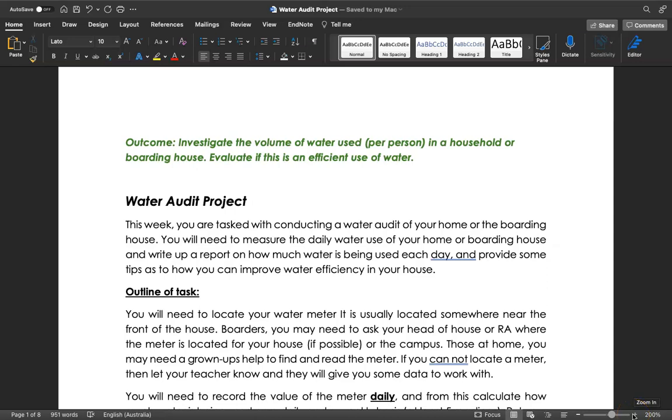Hello there Year 7. I wanted to just spend a quick minute with you to explain this water audit project which you'll be doing while you're on your remote learning journey away from school. One of the outcomes we need you to achieve is to investigate the volume of water used per person in a household or boarding house, and evaluate if this is an efficient use of water.